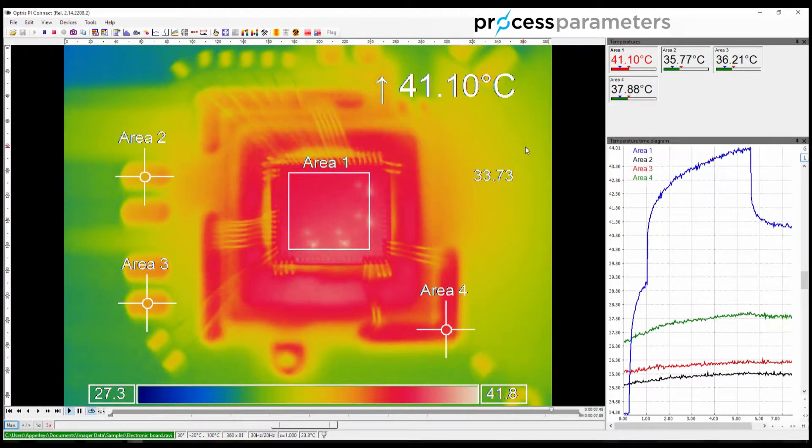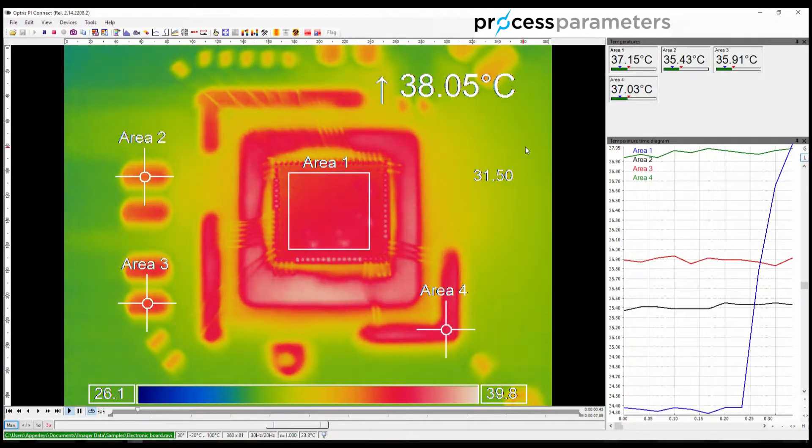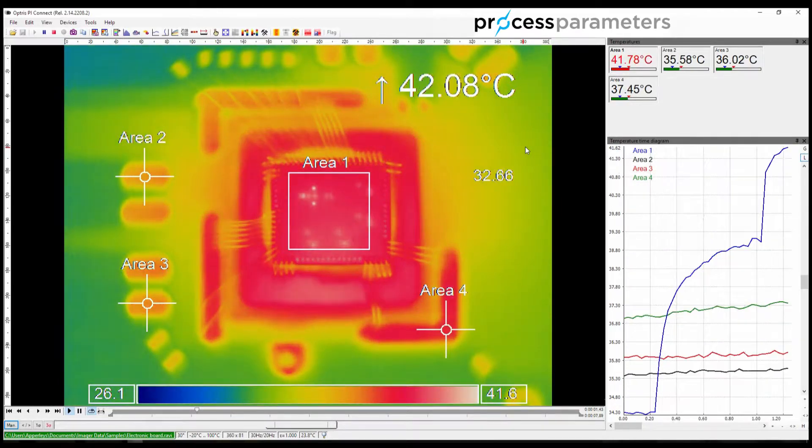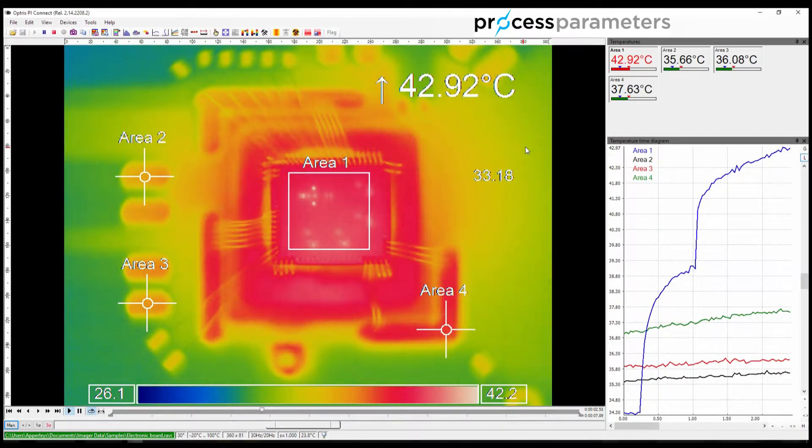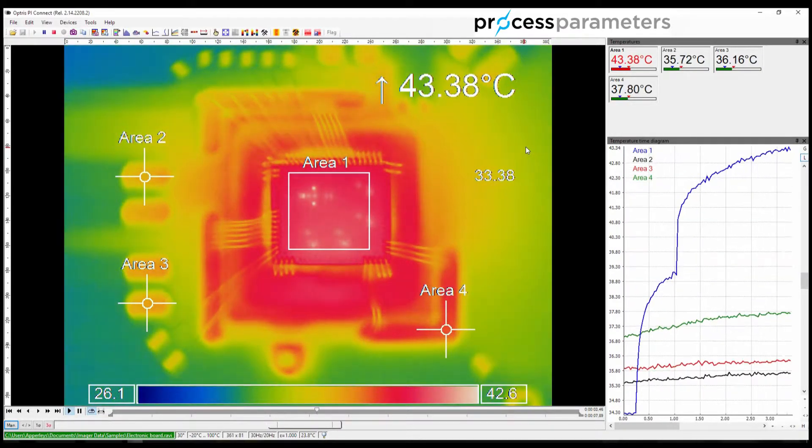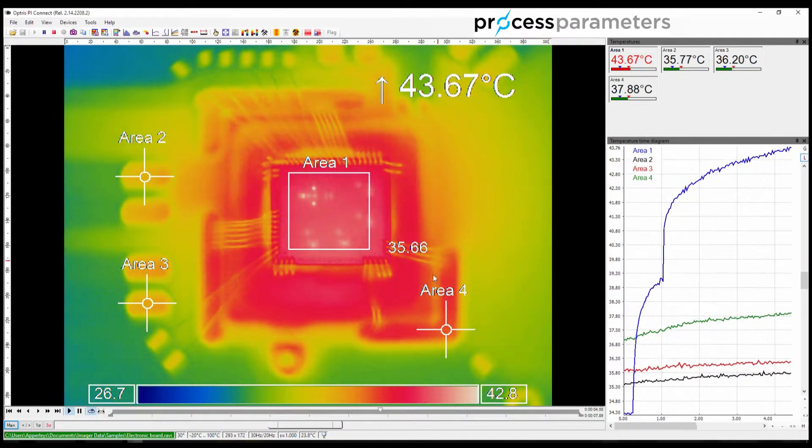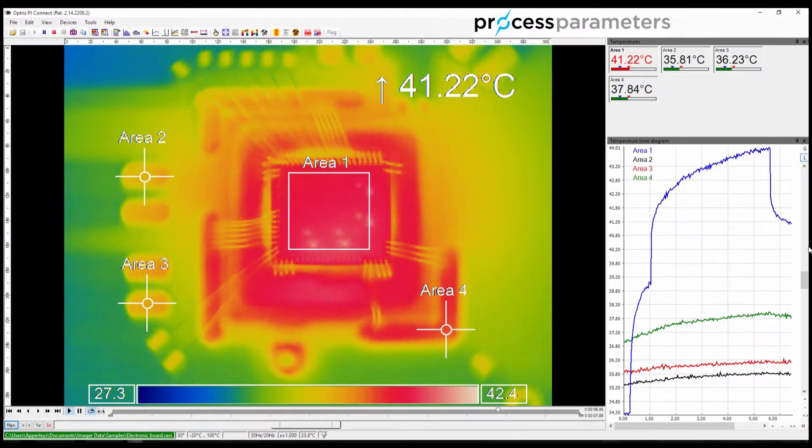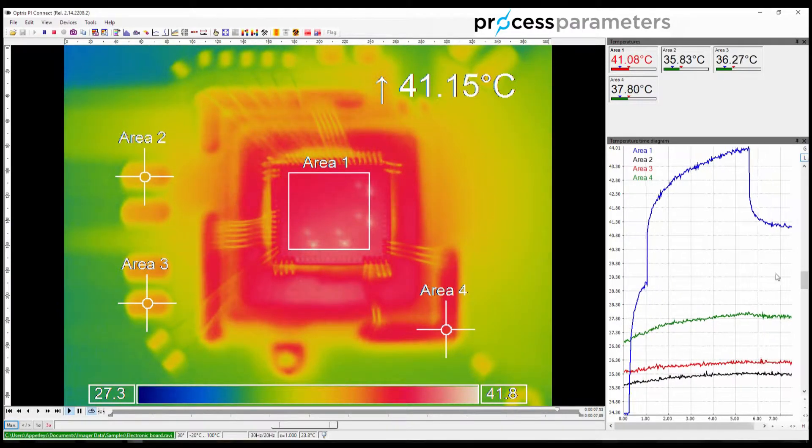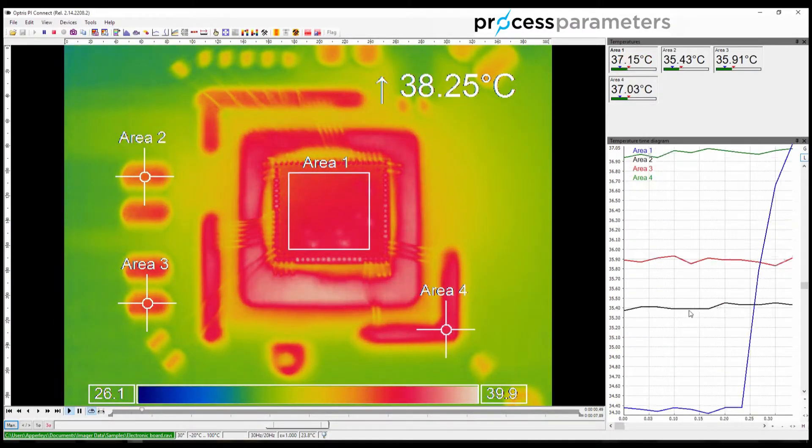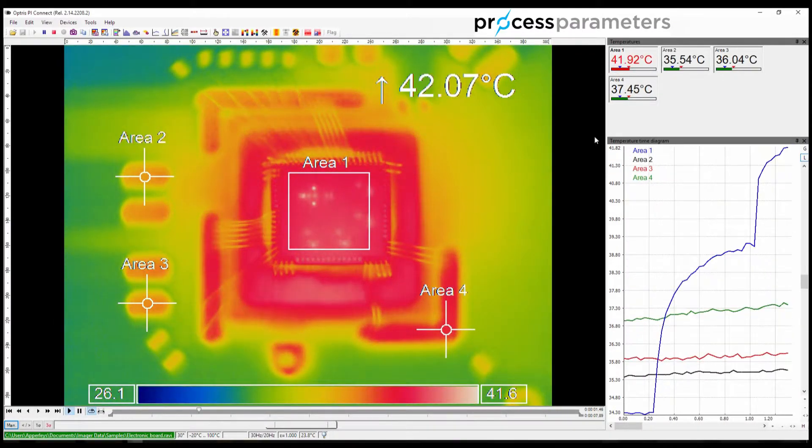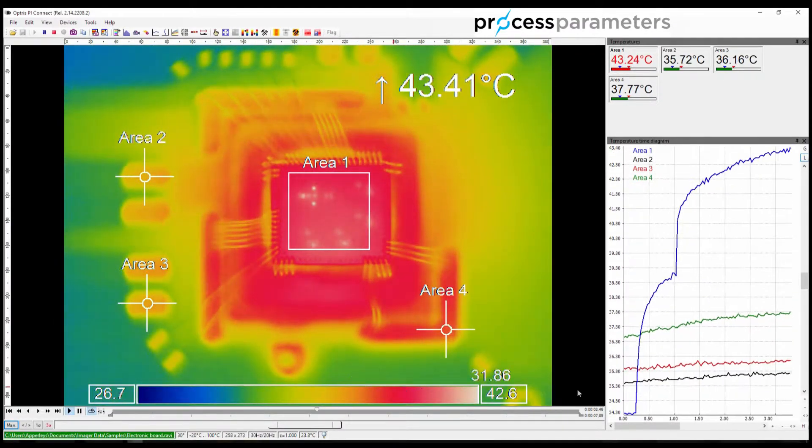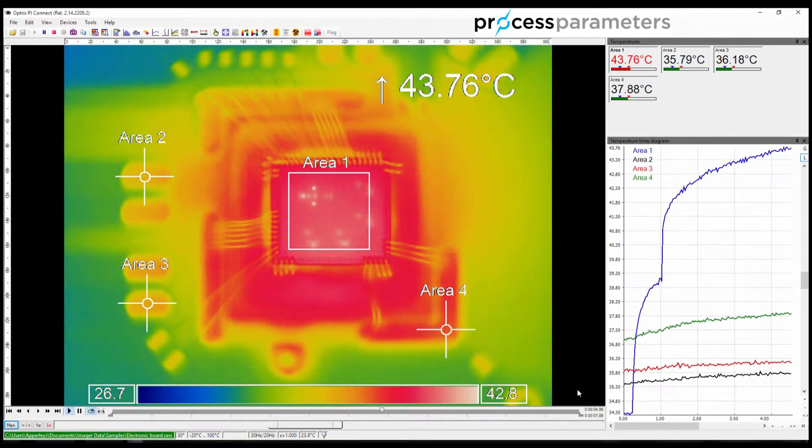Now I have reconfigured the software to present the data that I need in this particular case. I have added measuring areas, added the temperature time diagram, removed the temperature profiles and histogram windows,